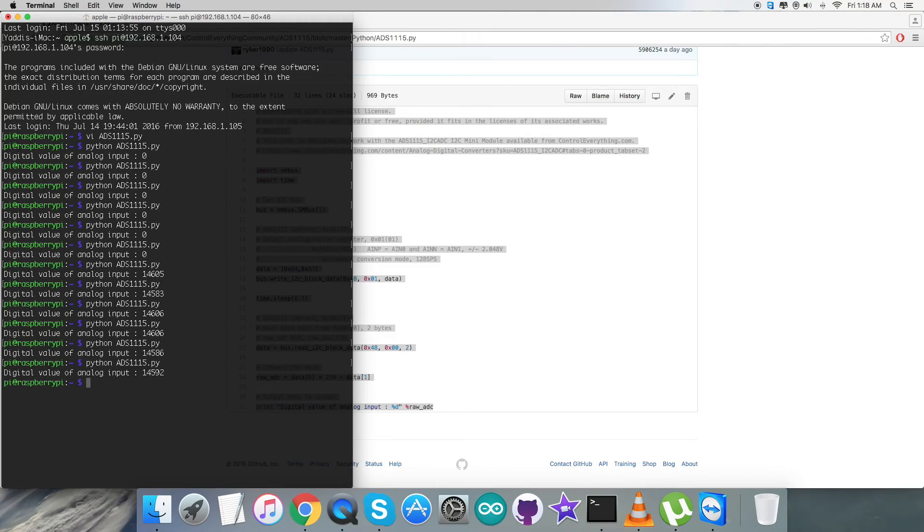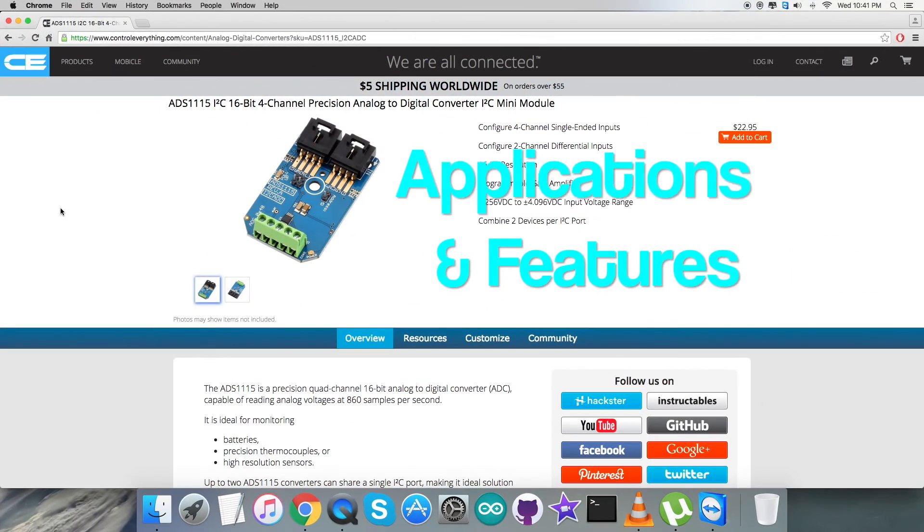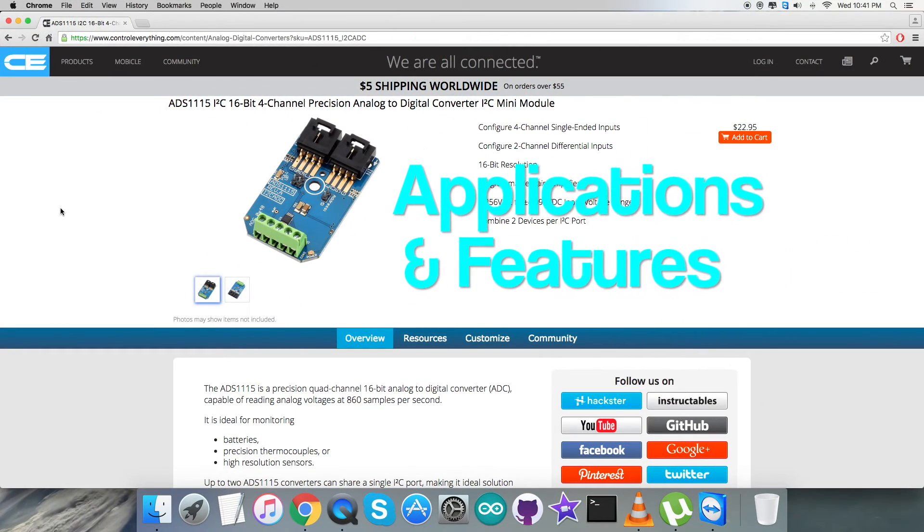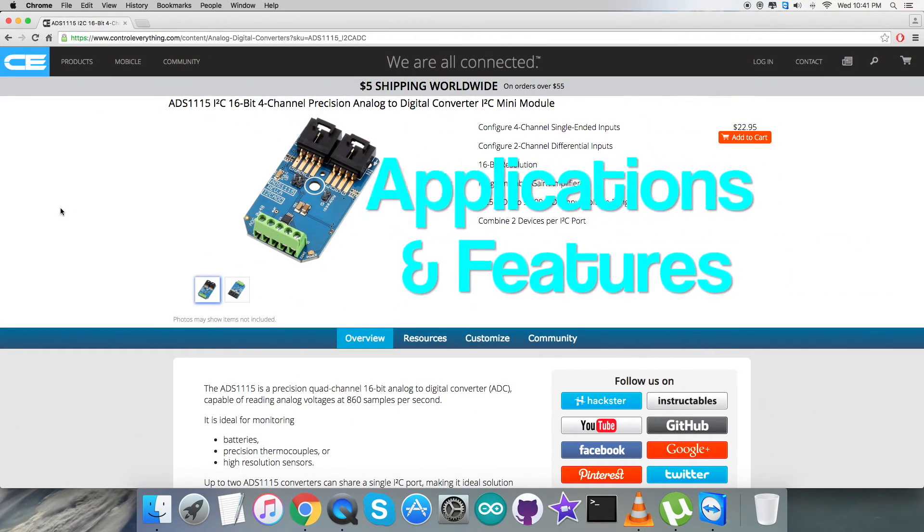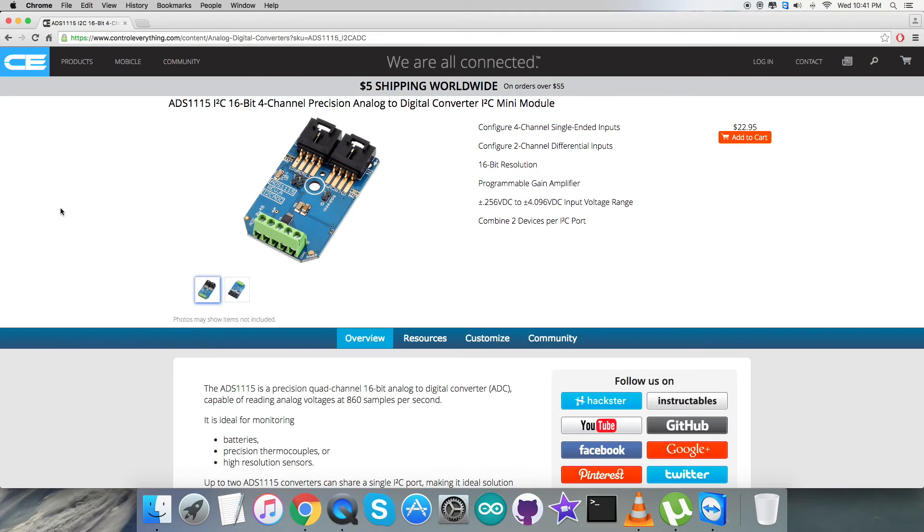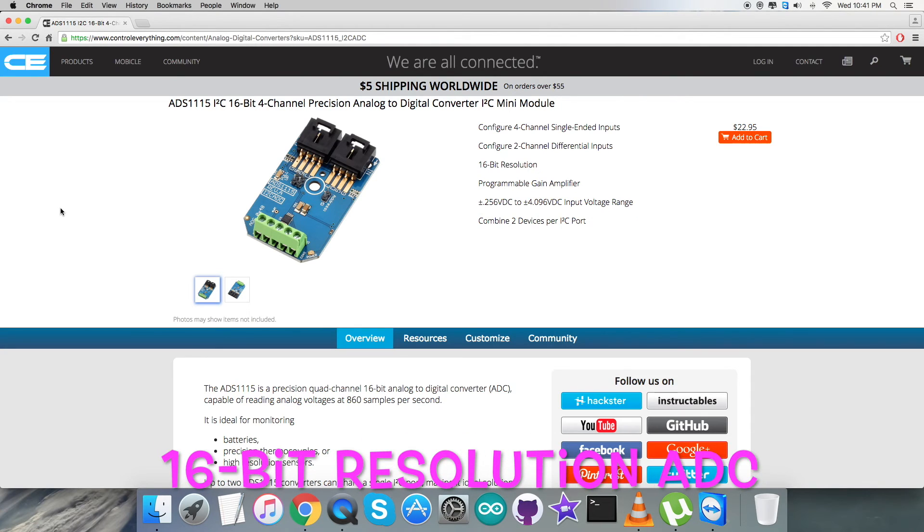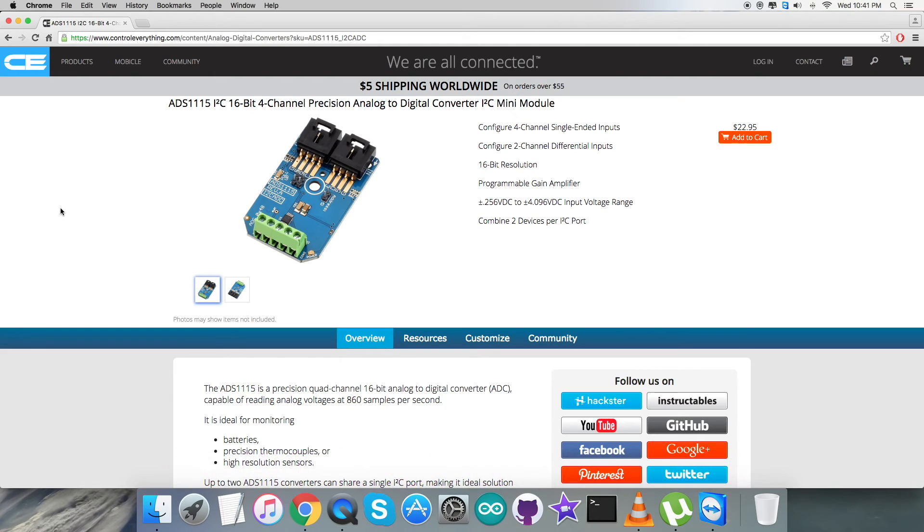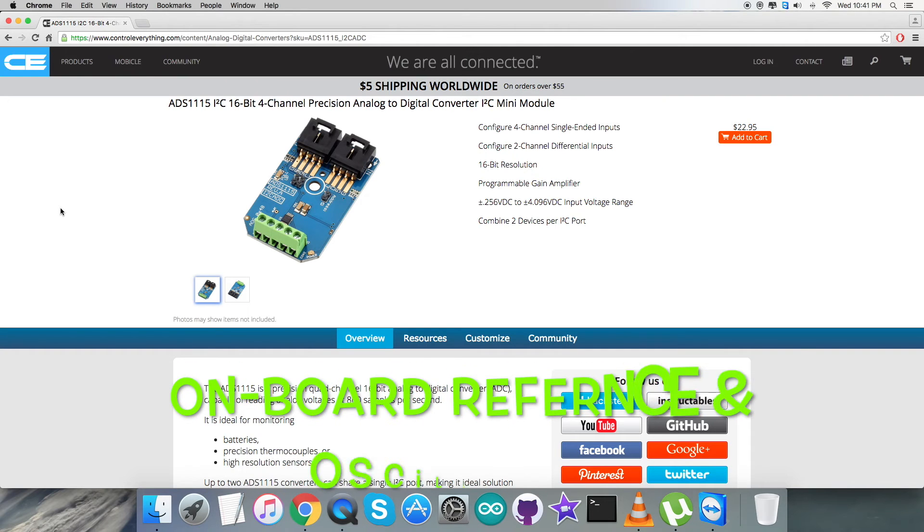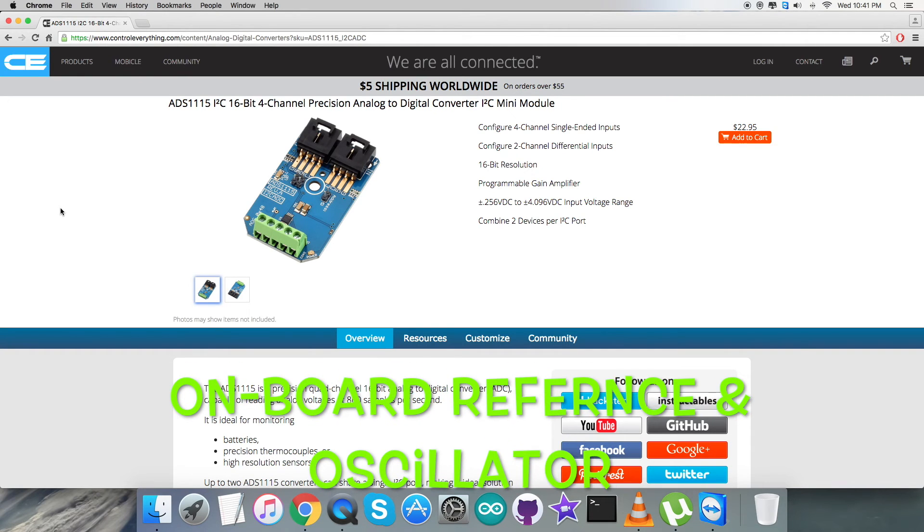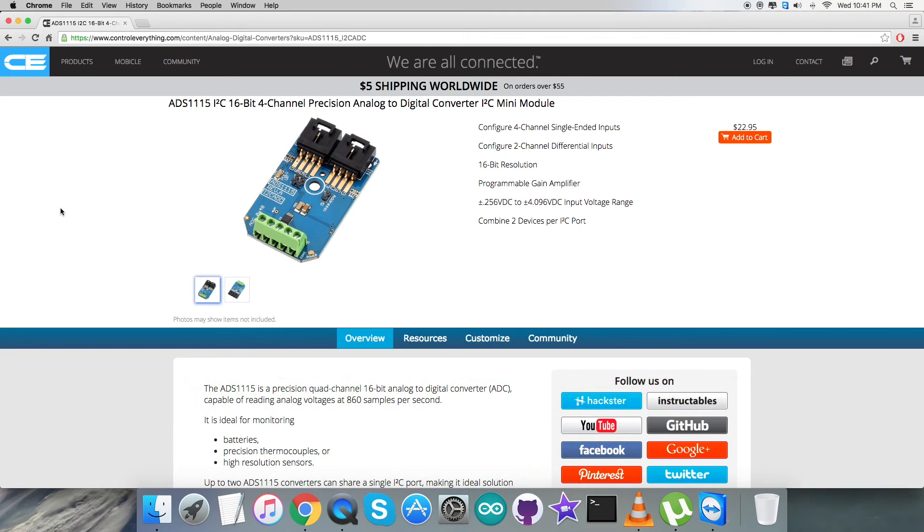The ADS-1115 is a precision analog to digital converter with 16 bits of resolution. It's designed with precision, power, and ease of implementation in mind. The ADS-1115 features an onboard reference and oscillator, and data are transferred via an I2C compatible serial interface. Four I2C slave addresses can be selected.